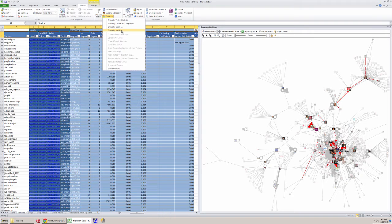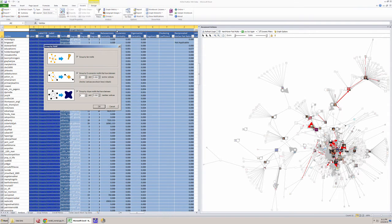Let's first do a group by motif. This is going to group the network by the basic configurations within the network. We can see we have this kind of little fan motif here where everybody's just connected to this one individual. So let's go ahead and group by motif — we'll use the default layout, which is pretty effective. It's going to group by these star patterns.